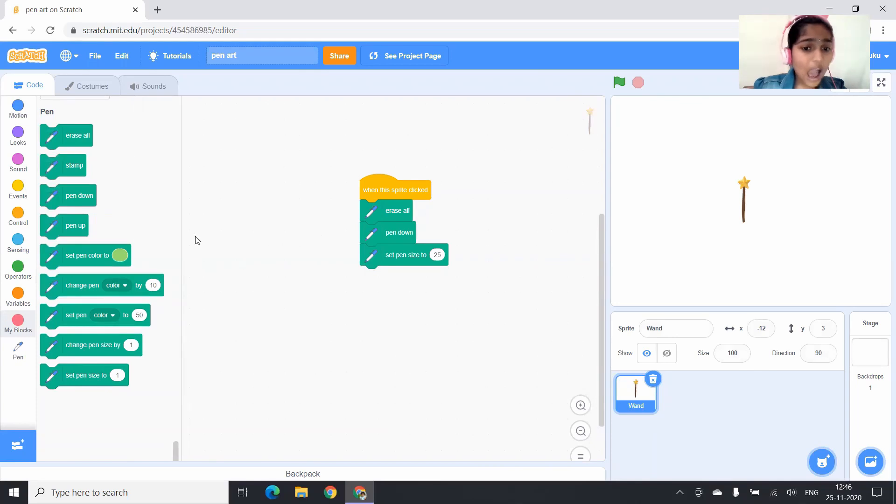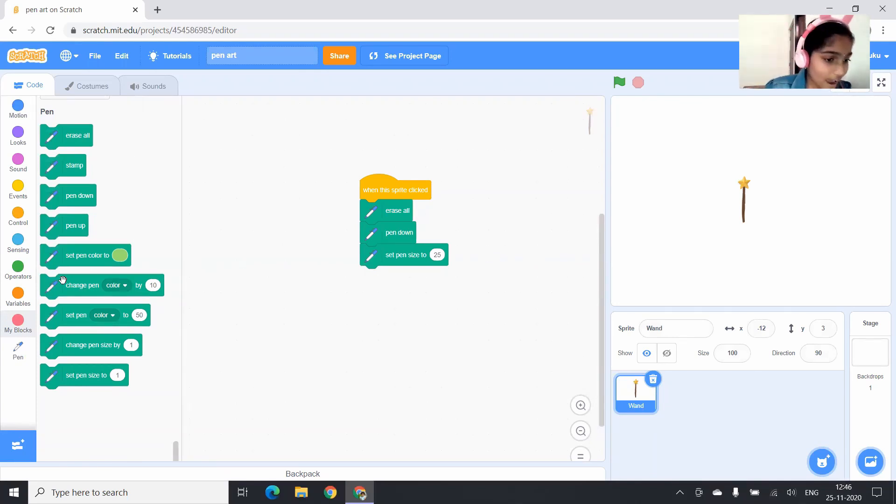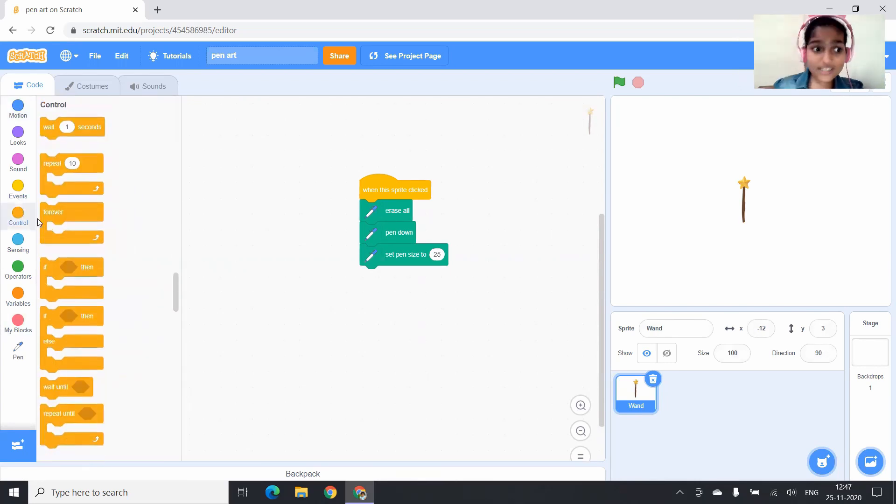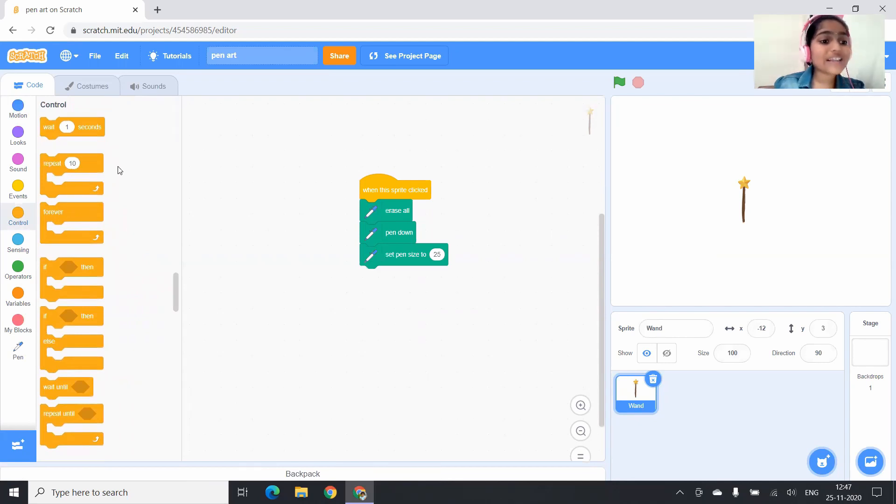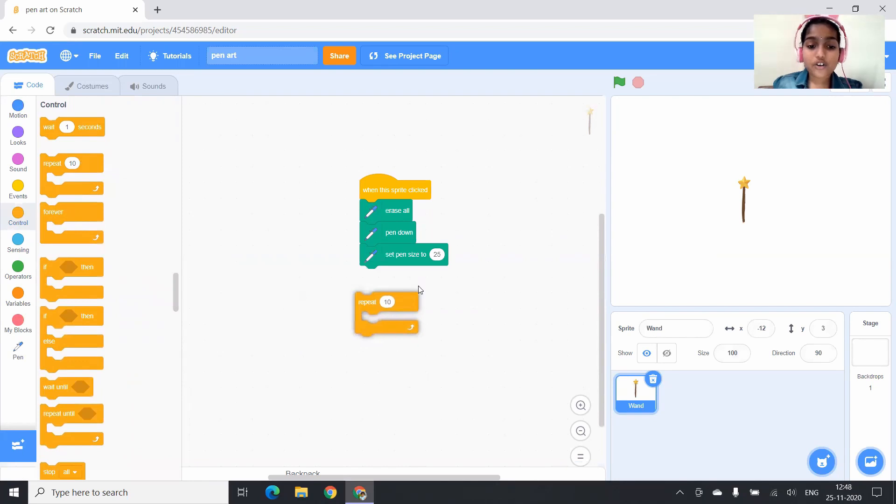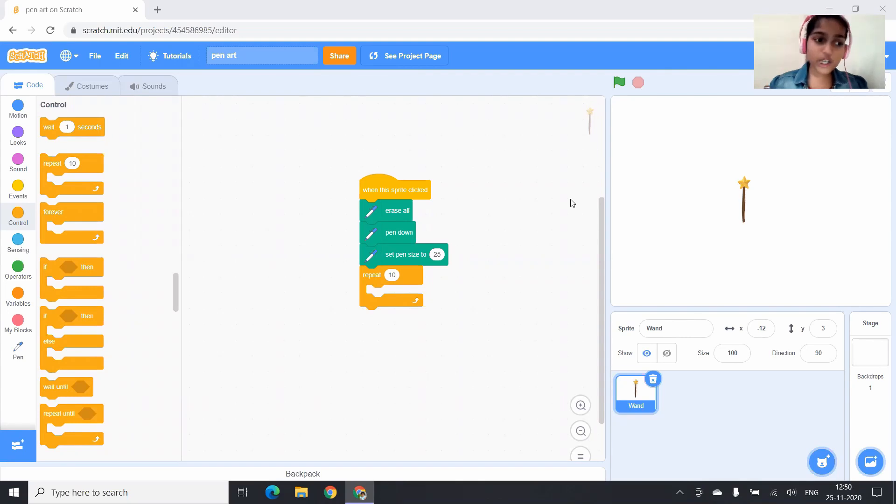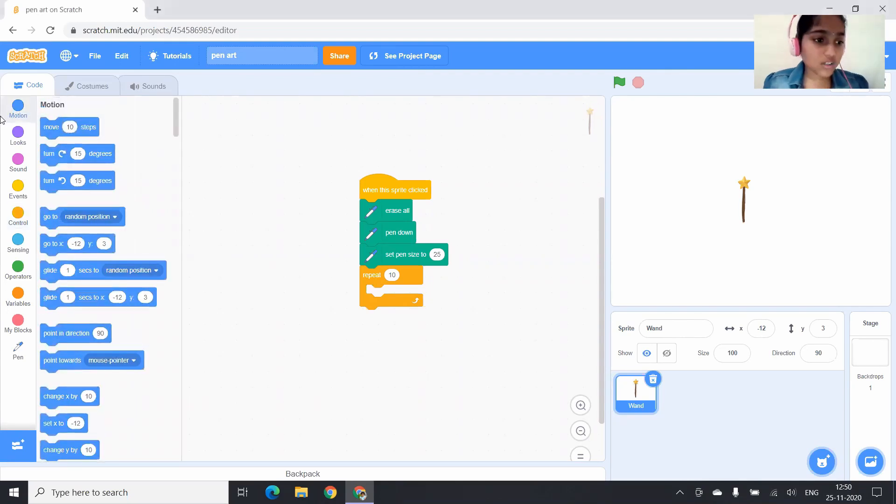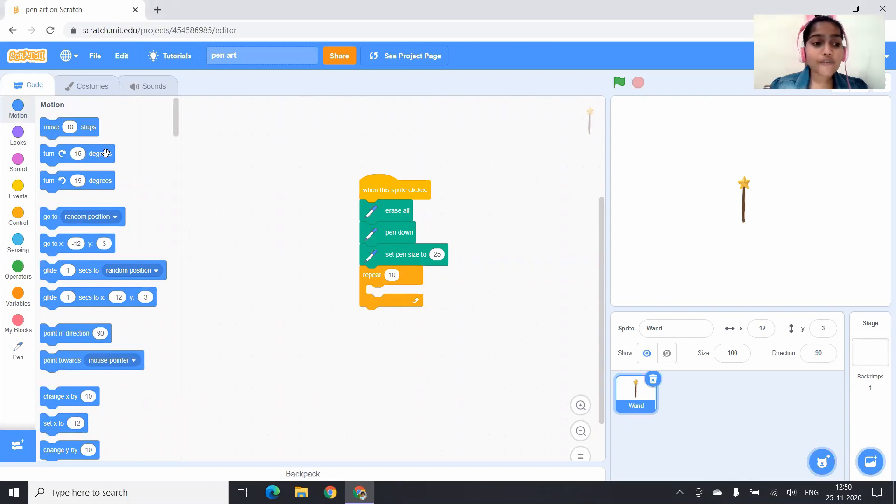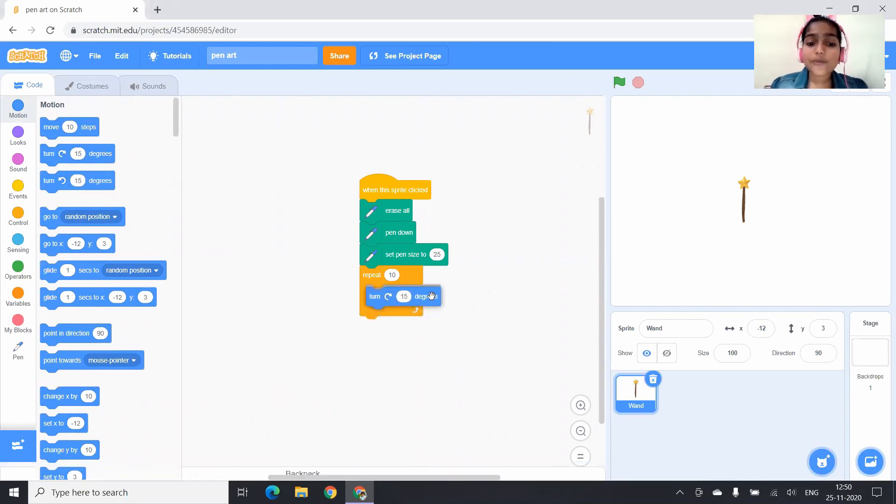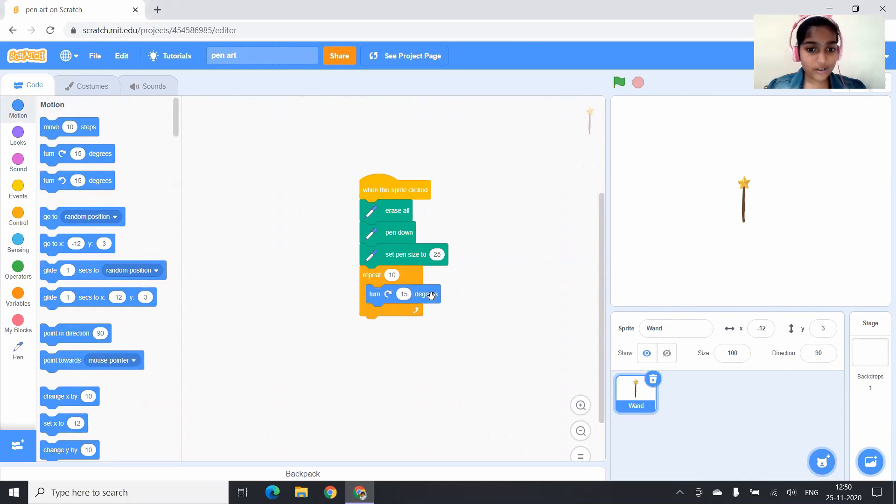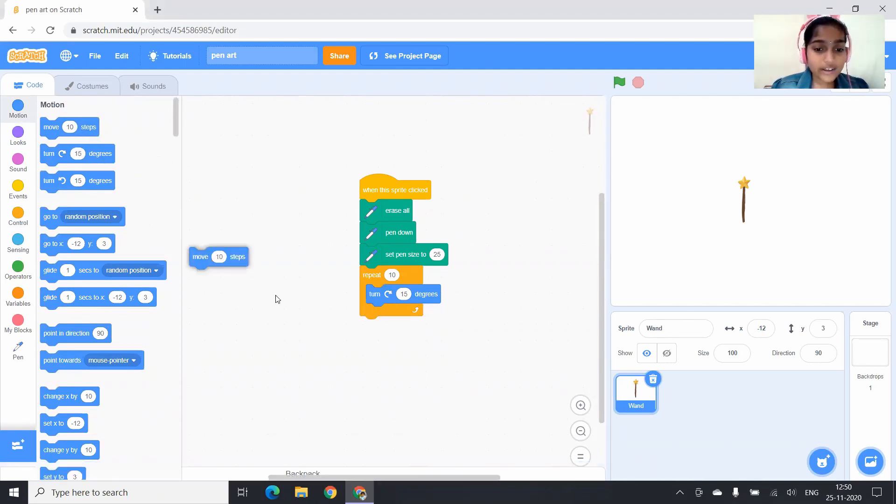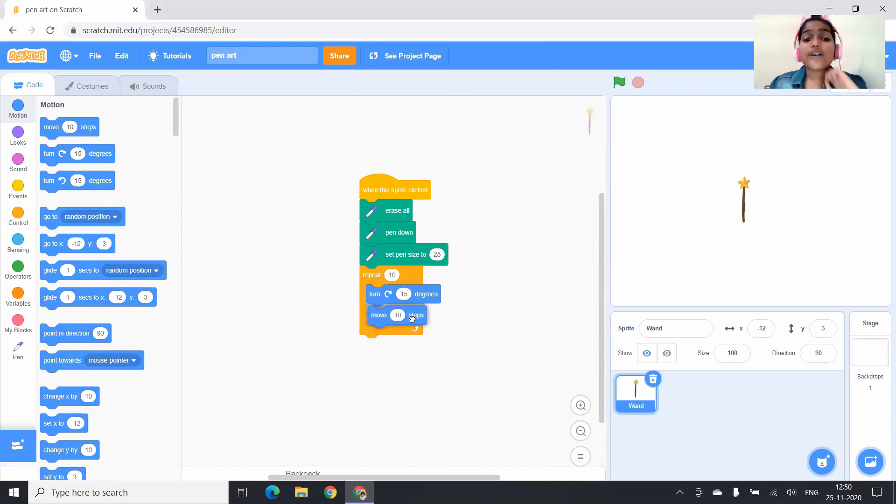Next, I want it to draw a circle. To do that, we have to go to control blocks. And here you have to drag repeat 10 times block and drop it under set pen size to 25 block. Next, we have to go to motion blocks. Can you see turn right 15 degrees block? You have to drag it and insert it in repeat 10 times block. Here can you see move 10 steps block? You have to drag it and drop it under turn right 15 degrees block.